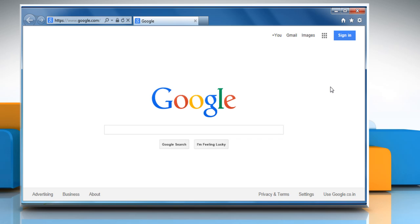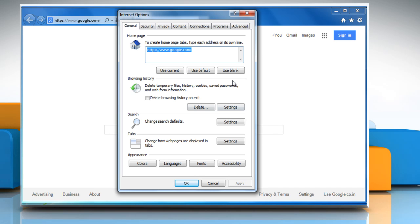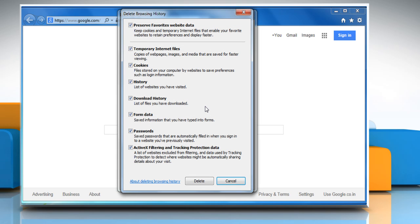To clear browser cookies, cache and history in Internet Explorer, click the gear icon at the top right and then click on Internet Options. In the General tab, under the Browsing History section, click on Delete.